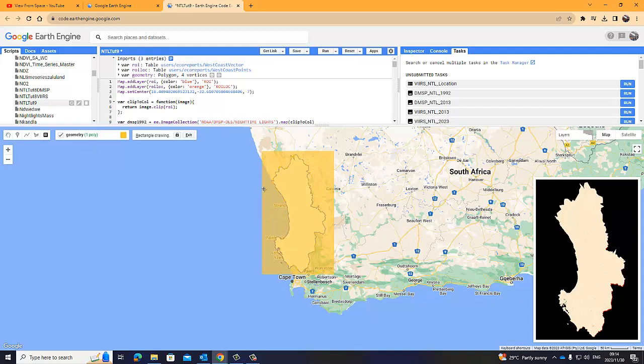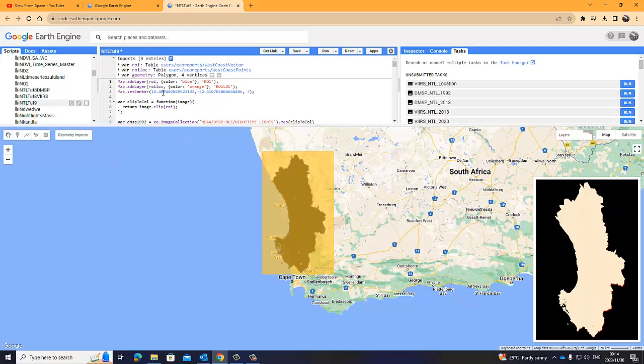There you go. That looks like a better rectangle. You don't want it to have lots of open space. You want to have it as close as possible to your region of interest. Once you're happy with that, you can just exit here, and your geometry, your region of interest is saved here.